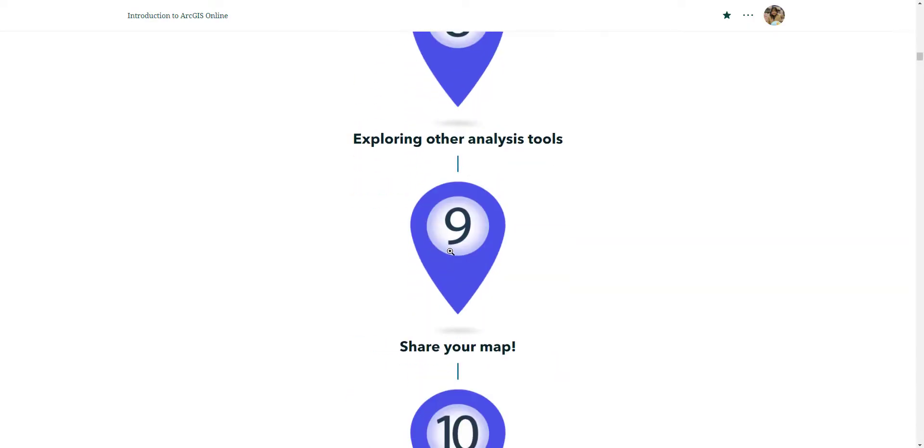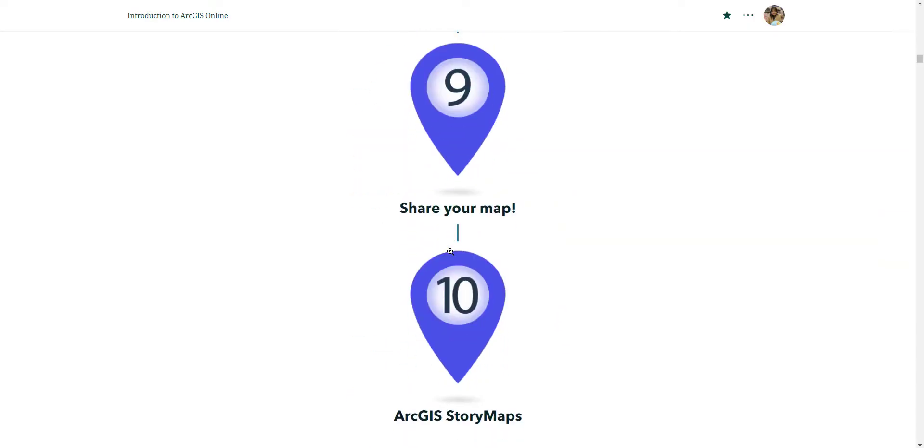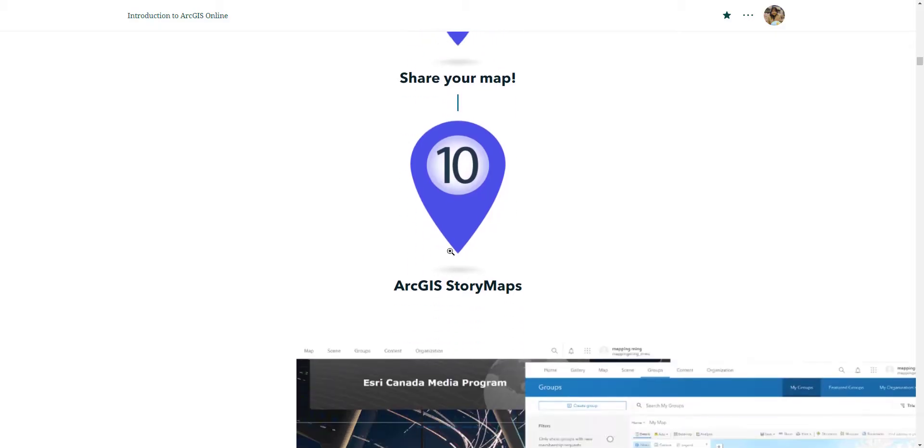Finally, in videos nine and ten, we are going to learn how to share our findings and map using ArcGIS instant apps and ArcGIS story maps. So it's going to be a jam packed session and I am just skimming the surface in terms of the capabilities of ArcGIS online.